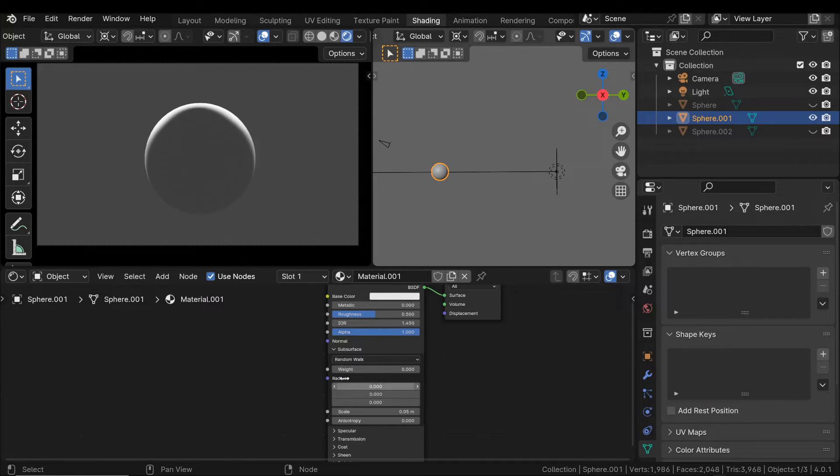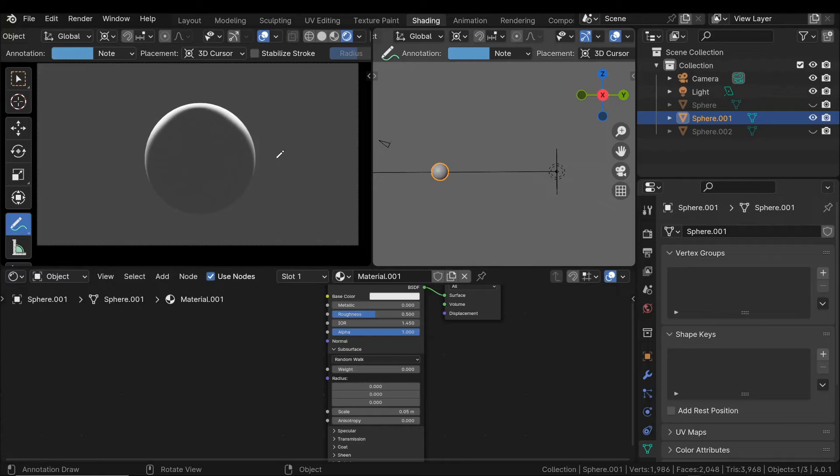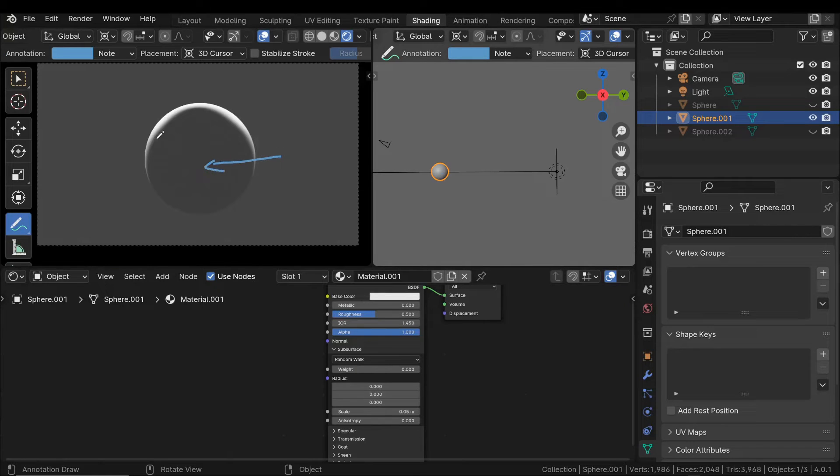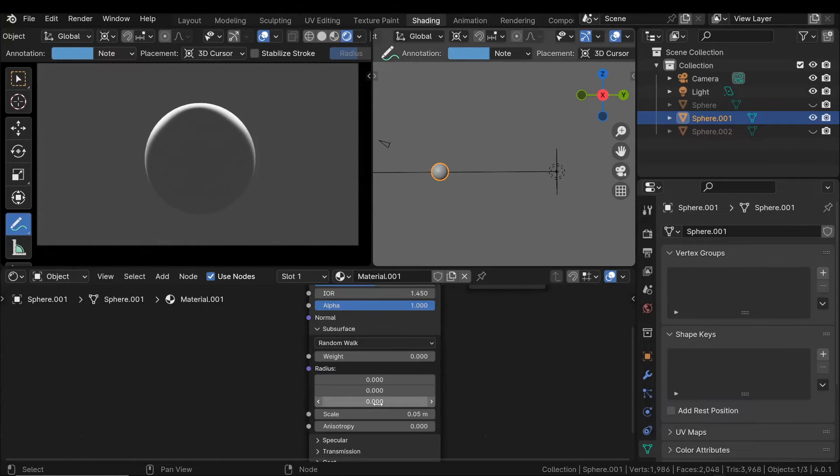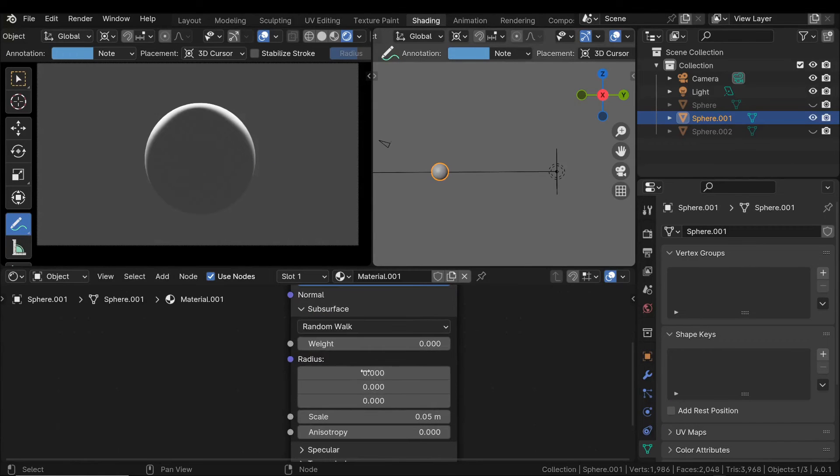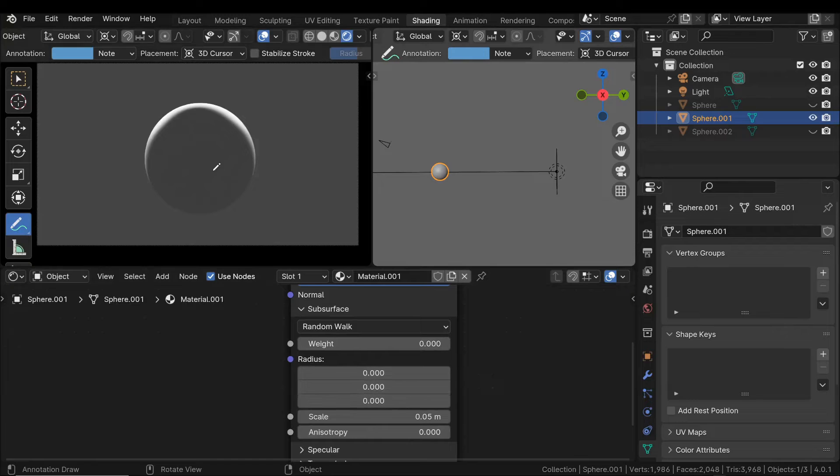This parameter defines how much each individual light component can penetrate into the material, and we have three components: red, green, and blue light. This determines how much each light component can penetrate the material.